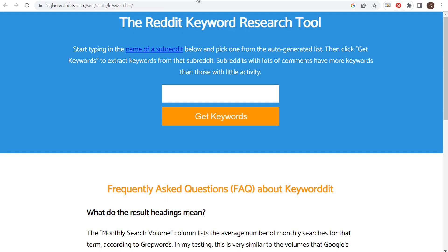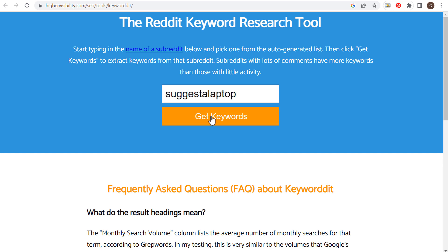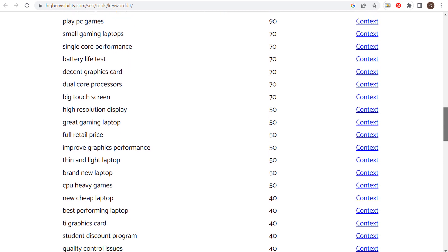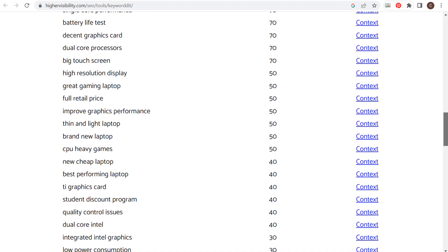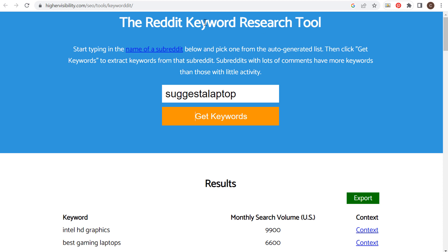The next one is going to be Keyword.it, available at highervisibility.com. What you can do is enter the name of a subreddit and they're going to pull out different keywords from that subreddit. For laptops, one of the subreddits is 'suggest a laptop.' We click on get keywords and they pull out some of the most popular keywords from this subreddit — really good keywords that are pretty unique compared to some of the other tools. Sometimes with specific niches this can be a great tool to find exactly what people are looking for, pulled directly from Reddit, so the keywords are going to be unique.